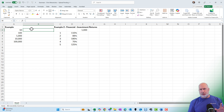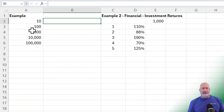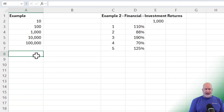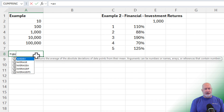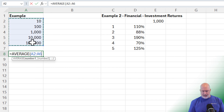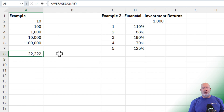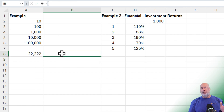Here's example number one, just to explain this. Over in column A, I've got these numbers here. Down in cell A8, if I want to know what the average is, I'm going to use the AVERAGE function. And the average is 22,222.